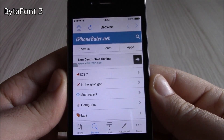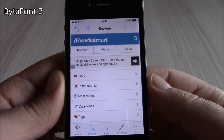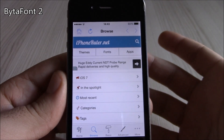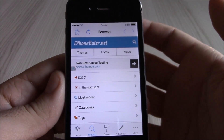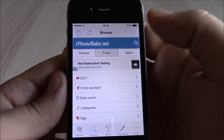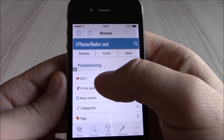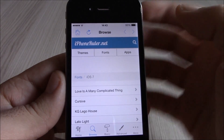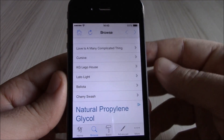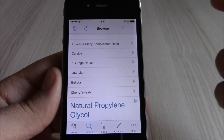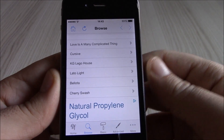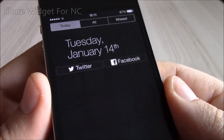Our next tweak is BytaFont 2. This tweak will allow you to change the font on your device. You go to the app, browse the fonts — you can see iOS 7 fonts listed — and choose whichever font you like. You can also go to Cydia and download even more fonts for your device.